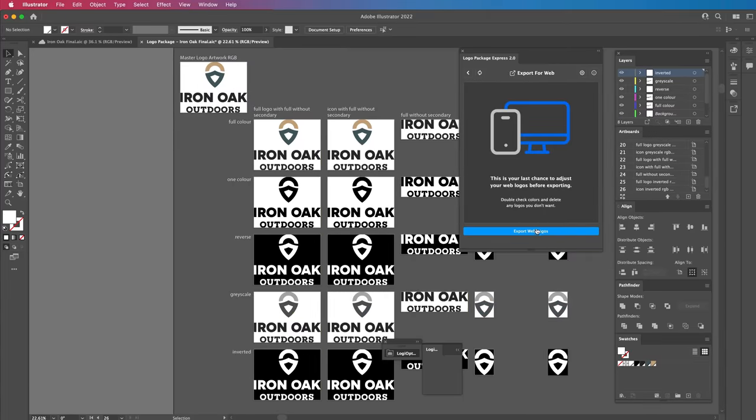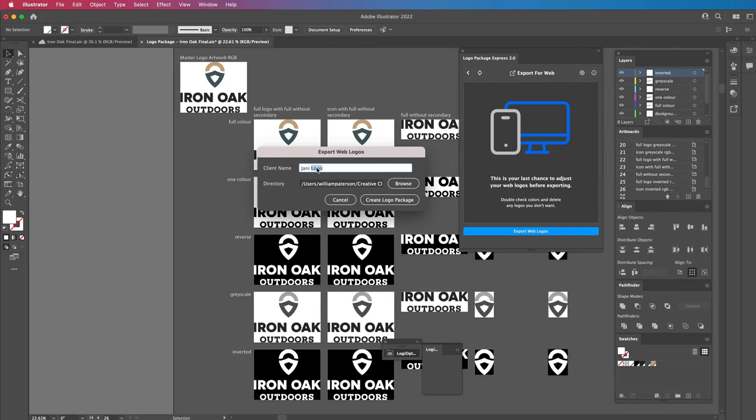That is absolutely life changing. You can follow the links down below to find any of these that you want to try out or look at. But I would seriously suggest checking out the Logo Package — it will serve you well.